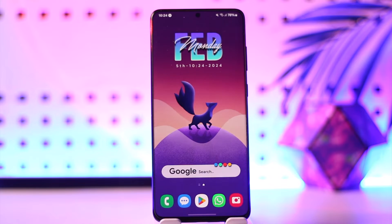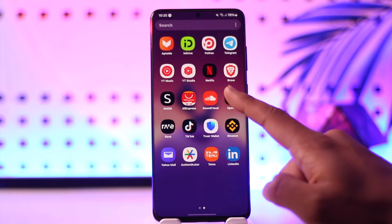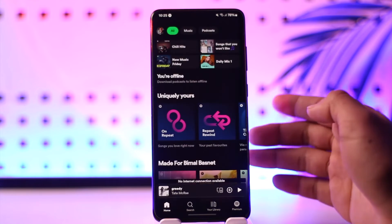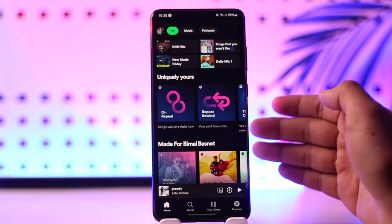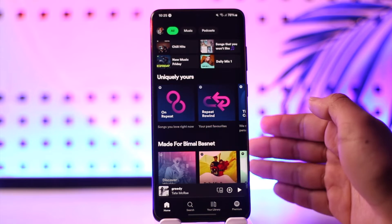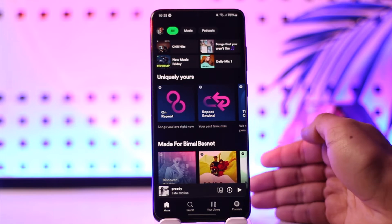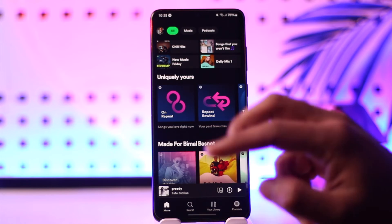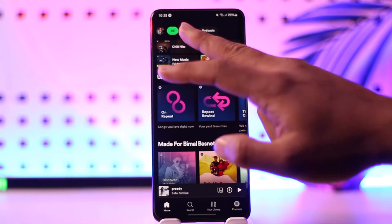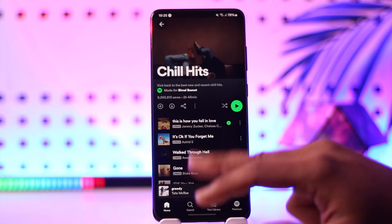In order to play songs on Spotify on the new update, all you have to do is go ahead and launch the Spotify application. Once you launch the Spotify app, you will see this type of interface. Now it doesn't matter if it's the new update or the old update, because the option to play songs is still pretty much the same. You just have to go ahead and search for a song that you would like to listen to, and just go ahead and play that song.